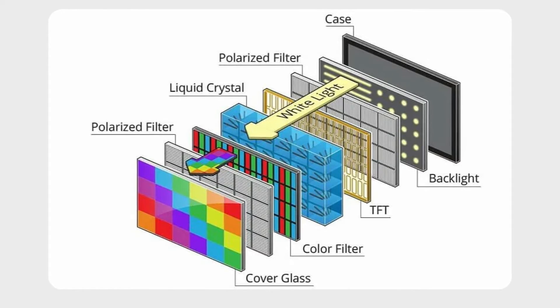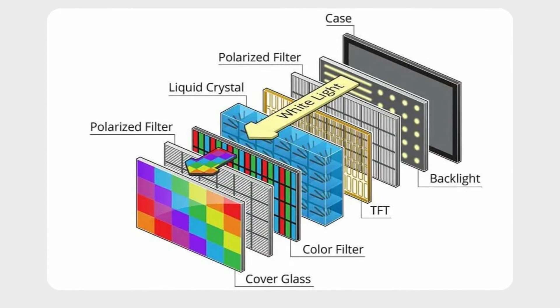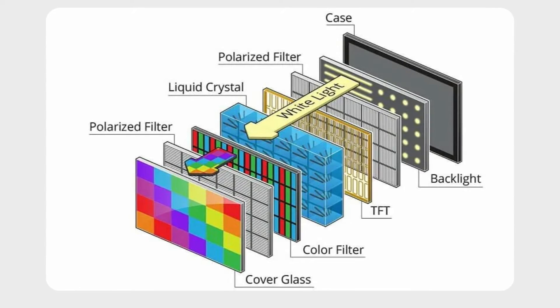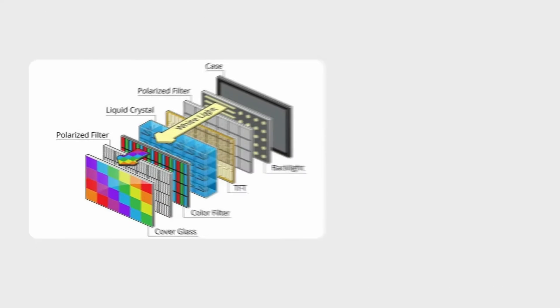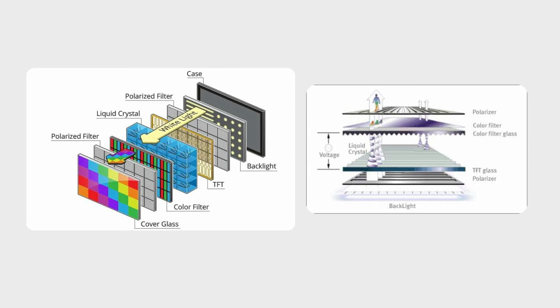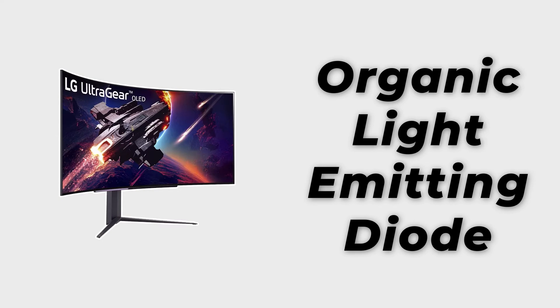They offer superior color accuracy compared to traditional LCDs. Moving forward, we arrive at OLED, organic light emitting diode. OLED screens don't require backlighting; each pixel emits its own light, delivering unparalleled contrast with true blacks and vibrant colors.